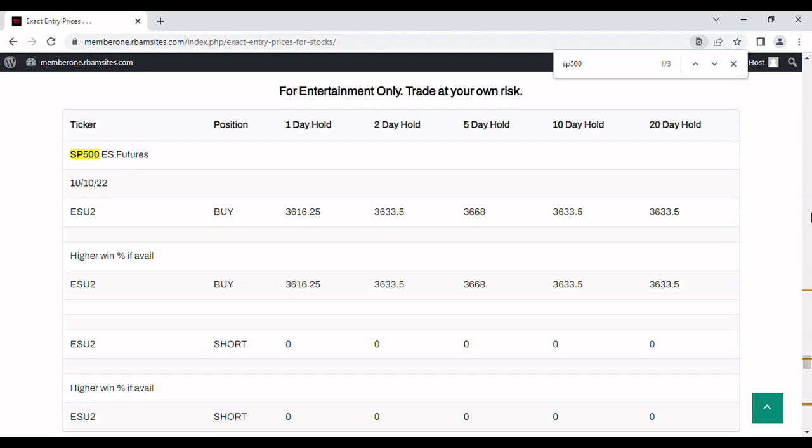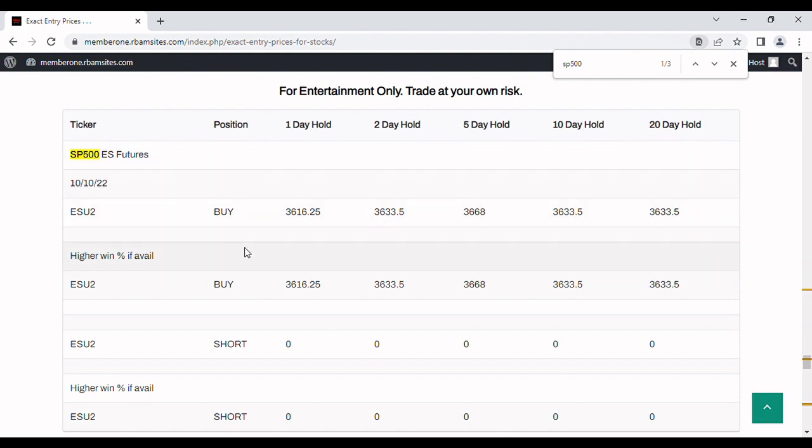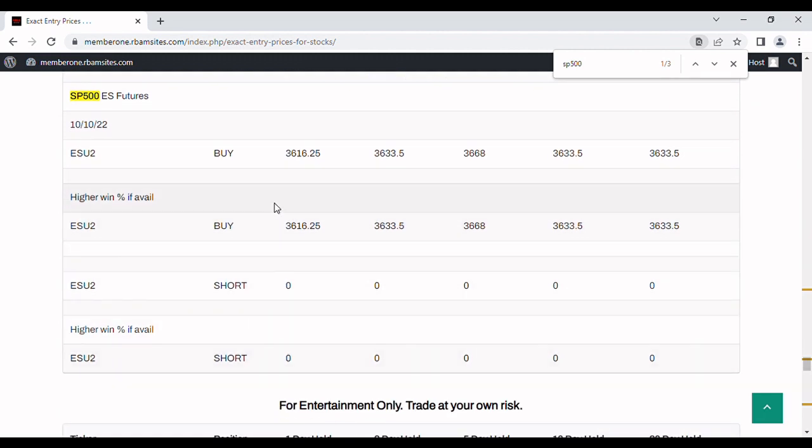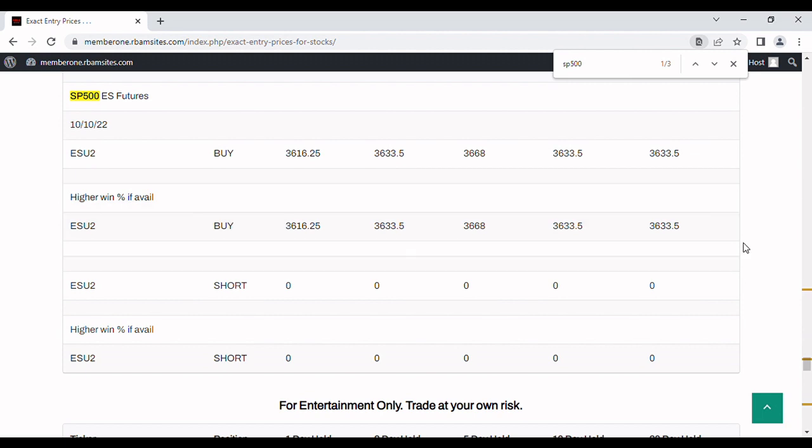SP500ES support levels here for you. We have 1, 2, 5, 10 and 20 day hold periods from Monday the 10th of October and these are for buys or shorts depending on what we put out. We're going to put either or every day before 7 a.m. Monday through Friday.